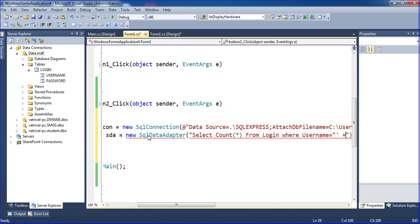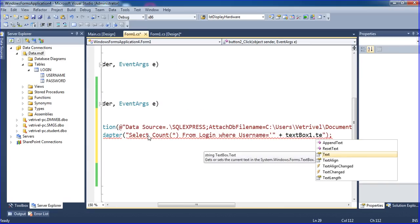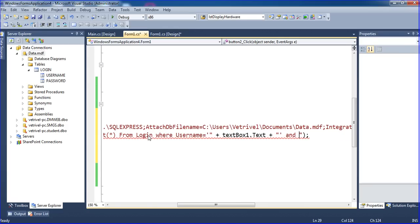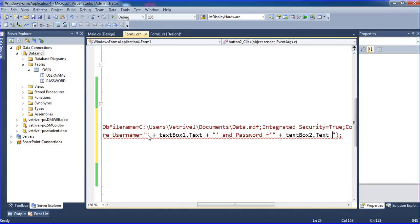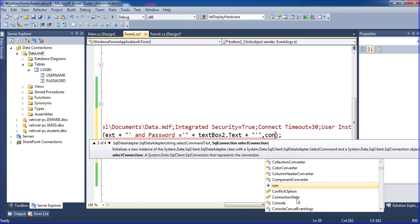Completing the query with a where clause — plus textbox1.text for username and textbox2.text for password. Some autocomplete suggestions appear. Adding the connection parameter.